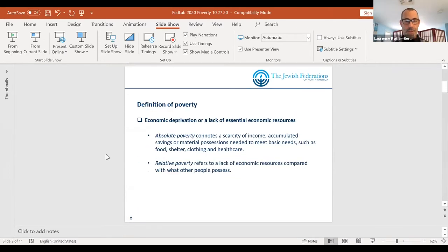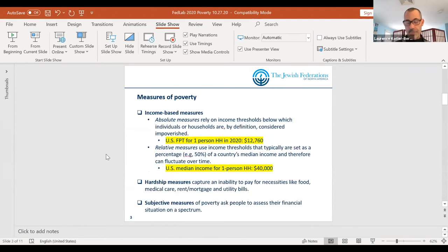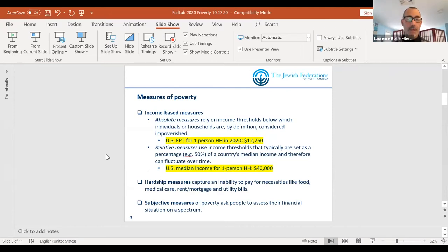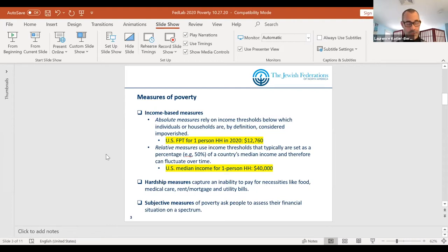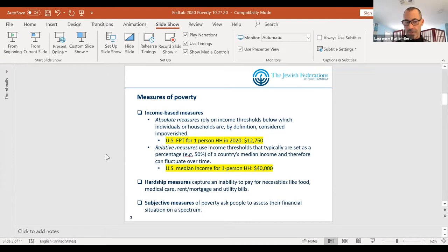Those are income-based measures. There are also hardship measures — the inability to pay for necessities like food, medical care and medicine, rent and mortgage, and utility bills. That's another way we can measure poverty. We can also ask people about their own subjective assessments of their financial situation on a scale, and use that as a measure of poverty as well.